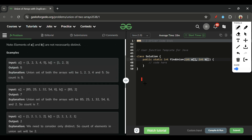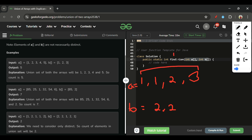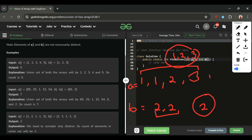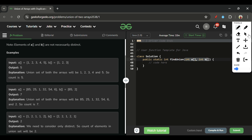Let's see one more example. Say array A is [1, 1, 2, 3] and array B is [2, 2]. First we take distinct elements: from array A they are [1, 2, 3], and from array B the distinct element is [2]. The union of [1, 2, 3] and [2] is [1, 2, 3], so we return the length, which is 3.